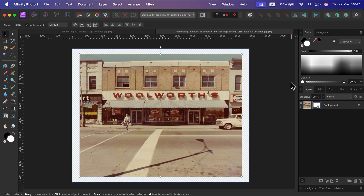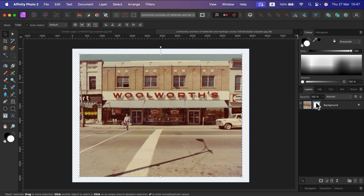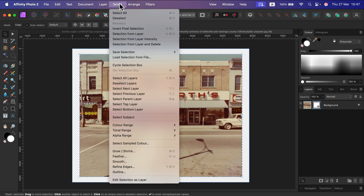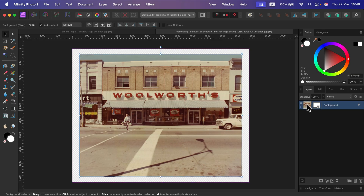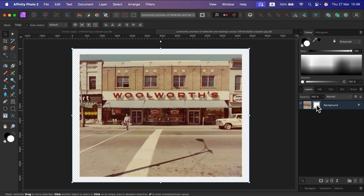Alright, so we got our mask applied, but there's also a black color in it — this area outside the image is black. What we need to do now is click Select > Deselect, we don't need this selection anymore, and be sure that the mask is selected, not the image — the mask like that.